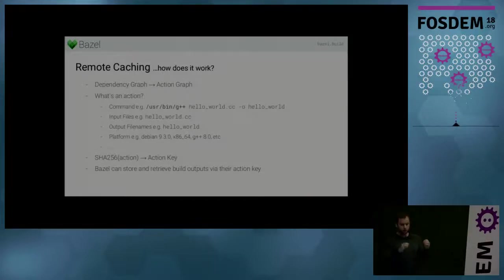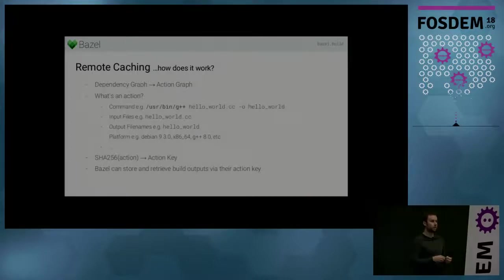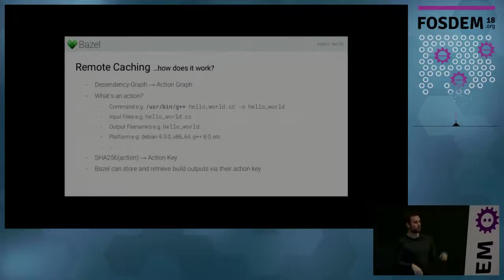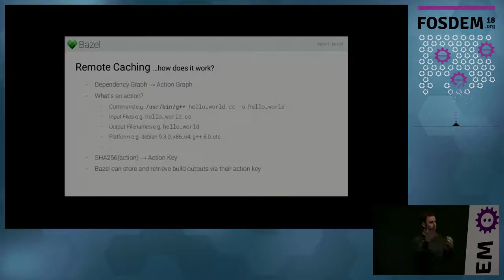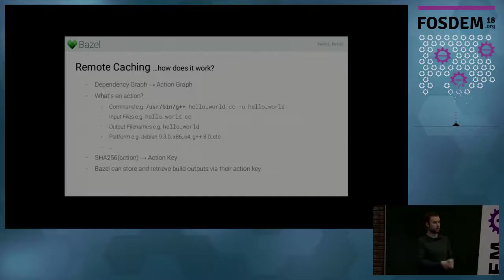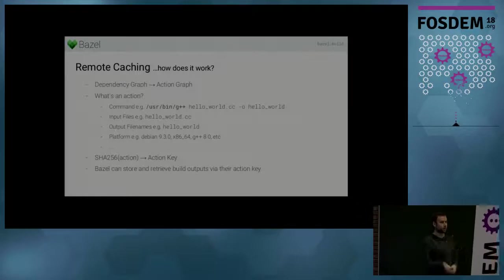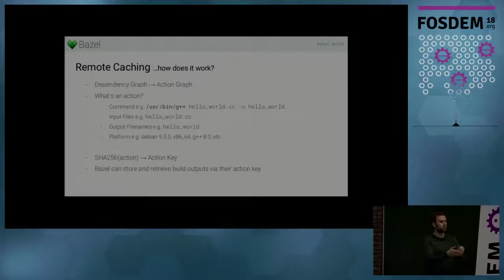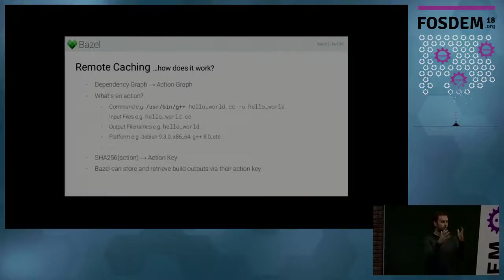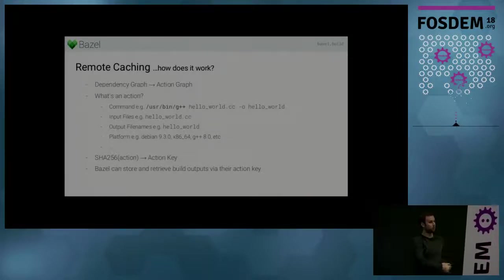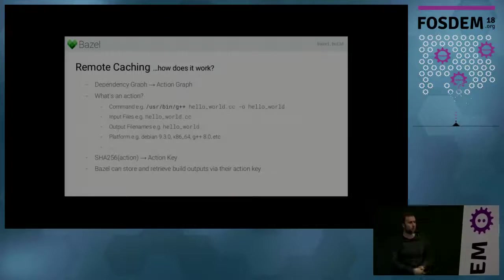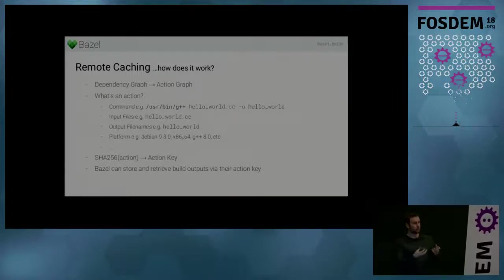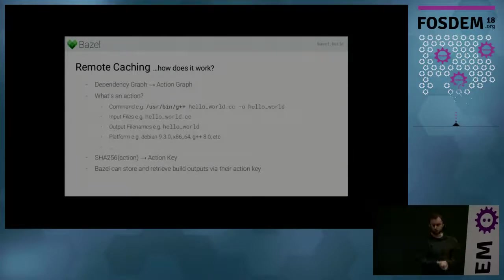And so the way we implemented remote caching is you can think of it as a remote cache as a big hash map where the action is the key and the build outputs of this action are the value. So if someone tries to build the same action, he looks up the action in this remote cache in this hash map. And if there is an entry for it, the remote cache will just return the build outputs. And so an action contains enough information to be able to generate the same build output.